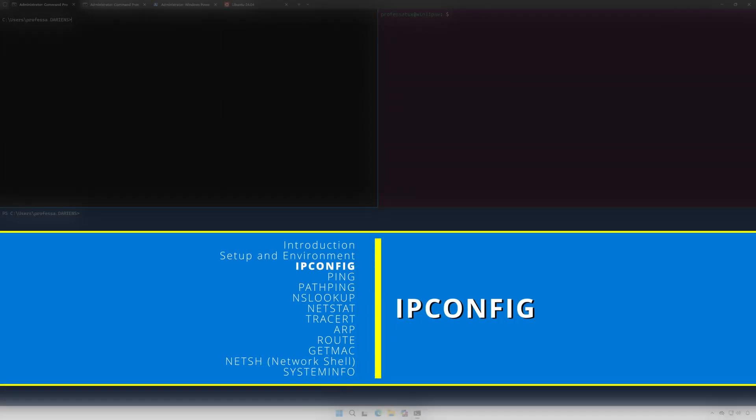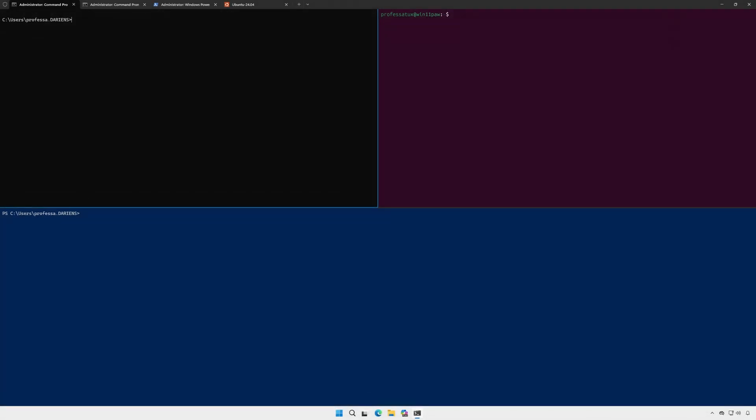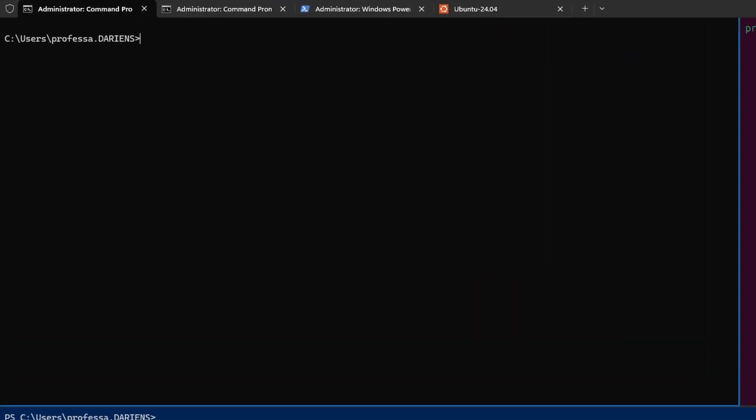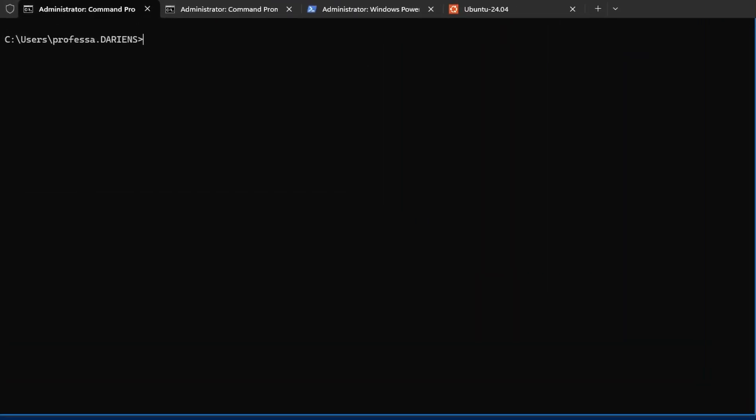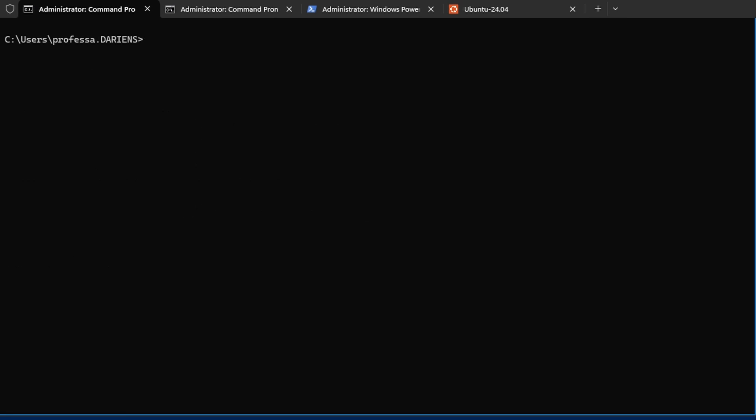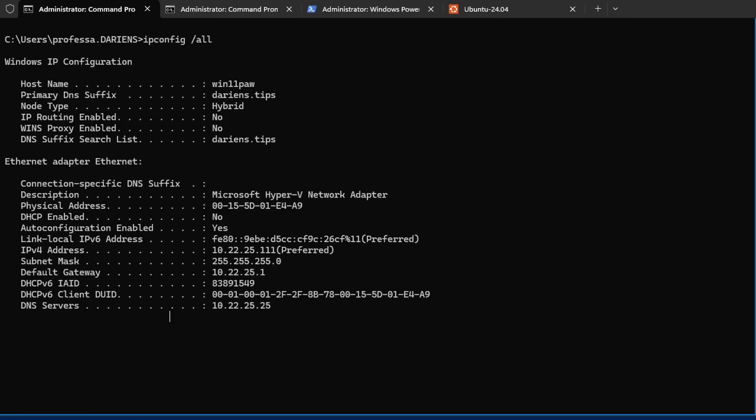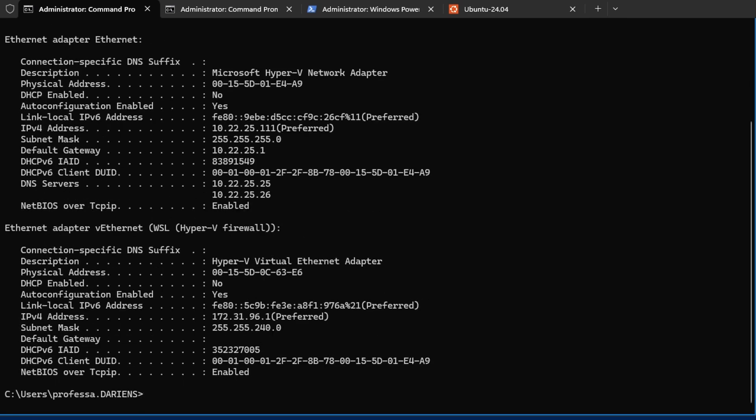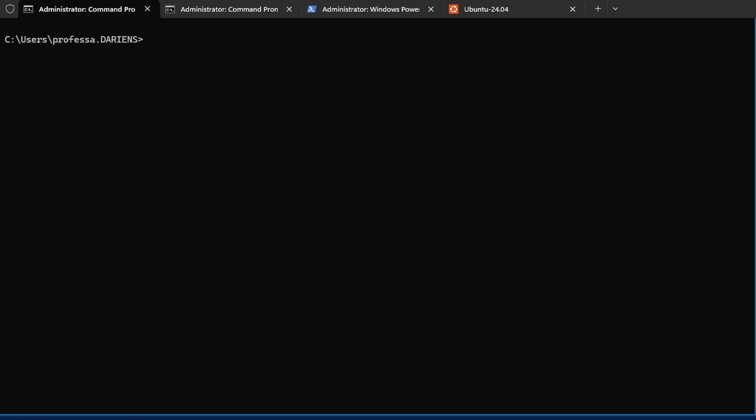ipconfig is a utility that operates at OSI layer 7 application. It is the Windows command line utility that manages and displays detailed network configuration information including IP addresses, subnet masks, and default gateways for network adapters. Using the slash all option displays additional information including adapter MAC addresses and DNS servers.